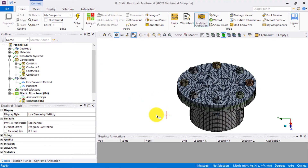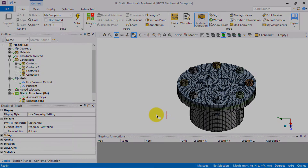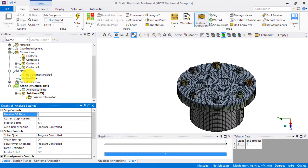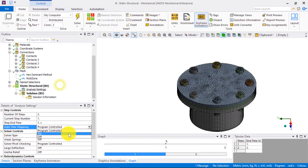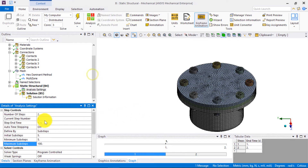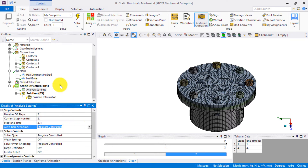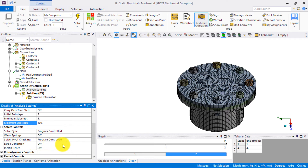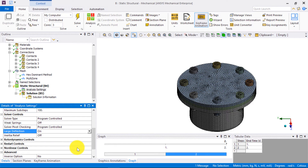Next, we apply the boundary conditions and solve the model. Since this is a problem involving preloaded bolts, we need to have two steps. In the first step, we will apply the bolt preload, and in the second step, we will lock the bolts and apply the force on the top plate. So under analysis settings, we change the number of steps to 2. For the first step, let's set the auto-time stepping to on, the number of initial sub-steps to 5, the minimum sub-steps to 5, and maximum sub-steps to 100. Repeat these settings for the second step. In addition, large deflection should be turned on for step 2, since this is the step when the actual load is applied on the assembly.